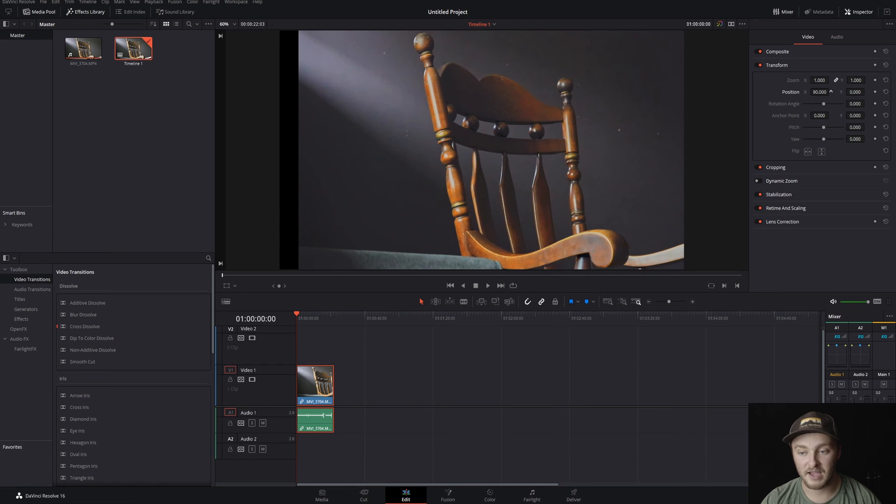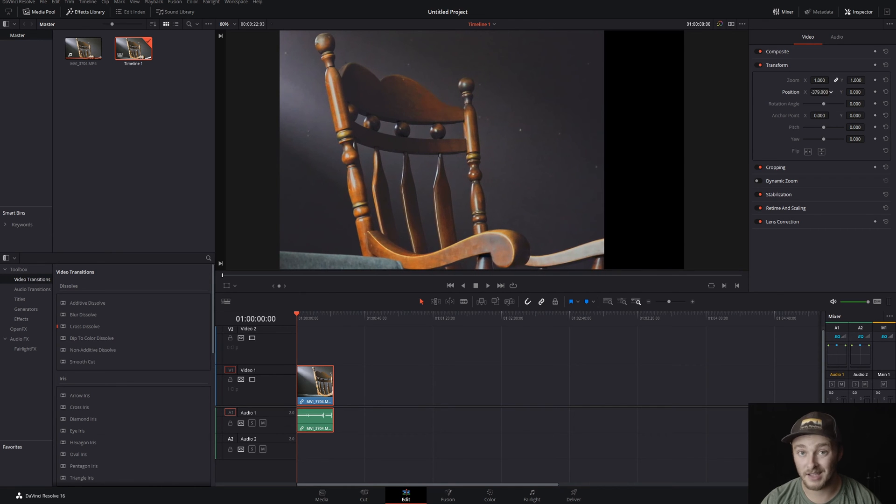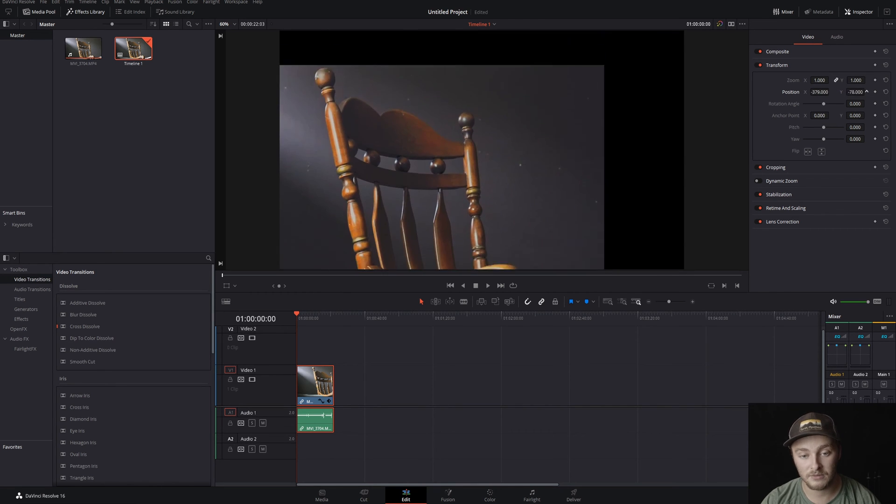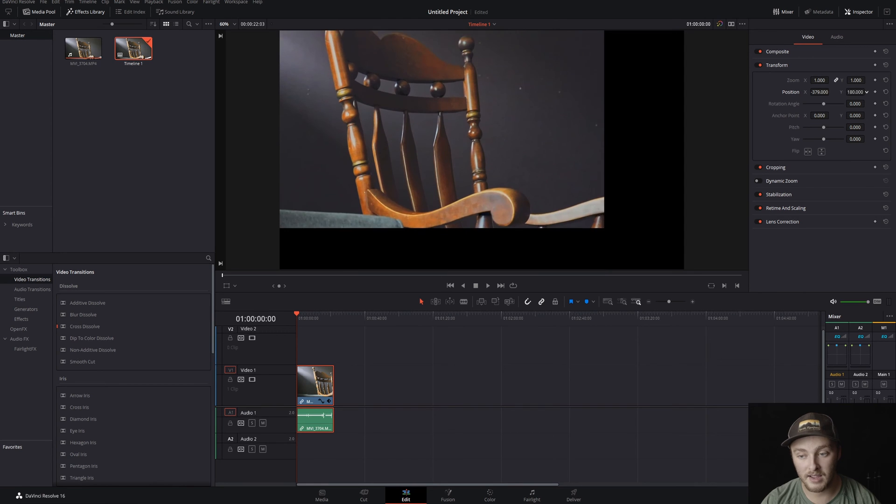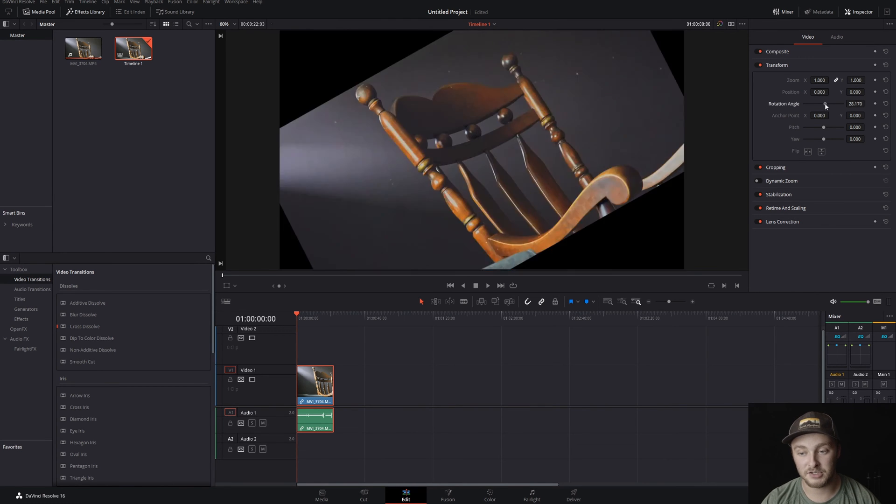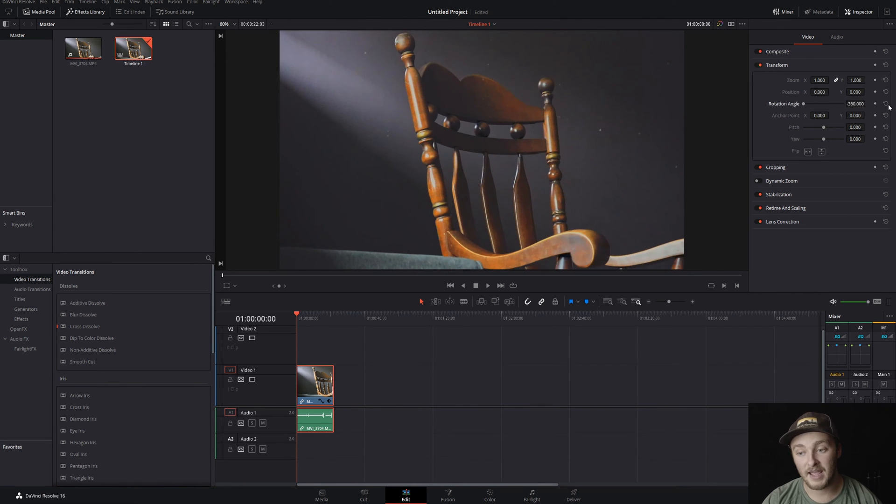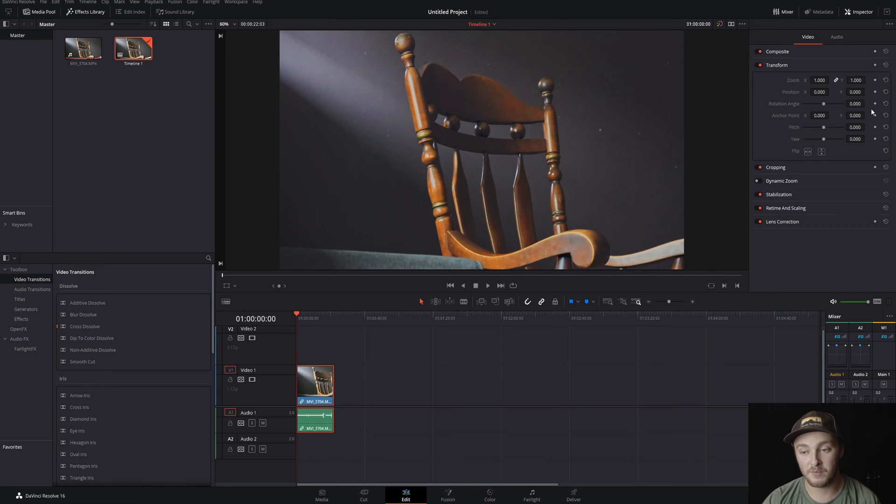Position: we have x, we can move it side to side along the x axis and up and down along the y axis. We have rotation angle where you can rotate, and everything in the transform panel here is keyframeable.